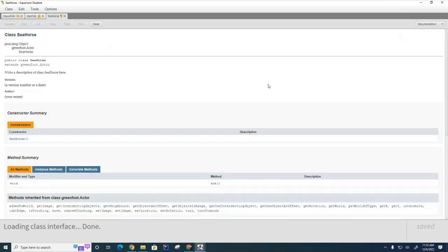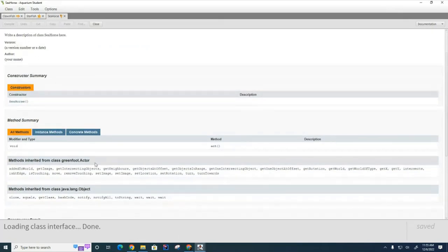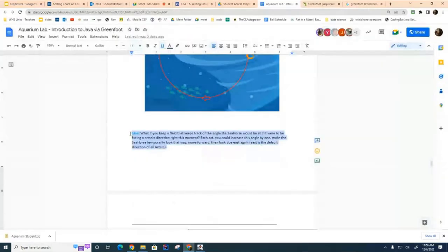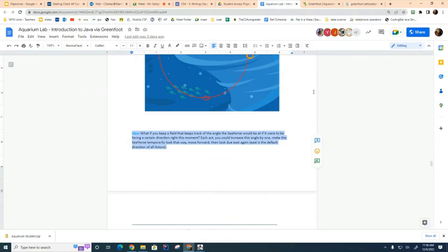There's no code for the act method yet so you have to write it. Going to the documentation, there are some methods you'll need to make it act in that circular pattern. The important ones are getRotation and setRotation. Also, in the student guide there are hints on how to make the seahorse work. Between the hints about using getLocation, getRotation, and setRotation, and the hints provided in the guide, you should be able to get the seahorse working the way you want.